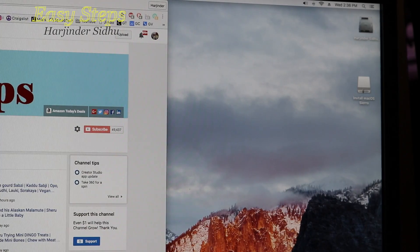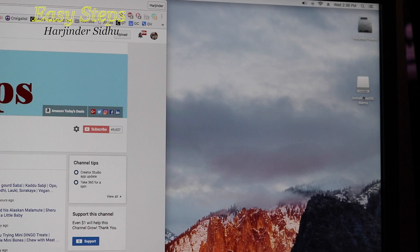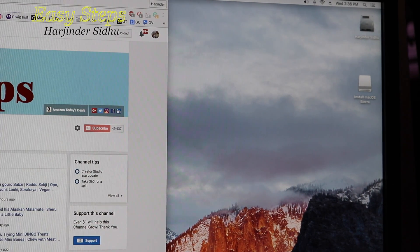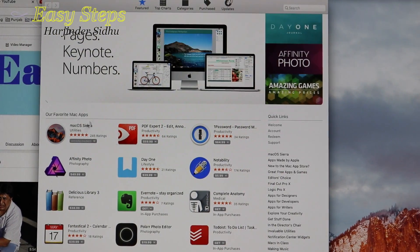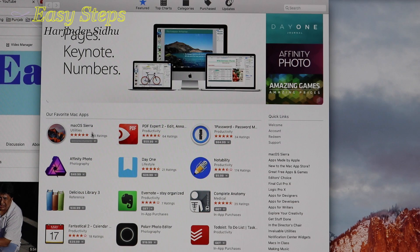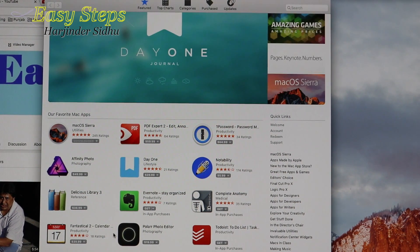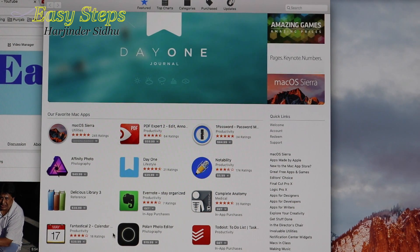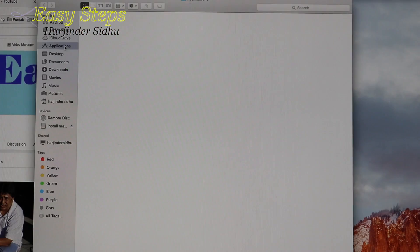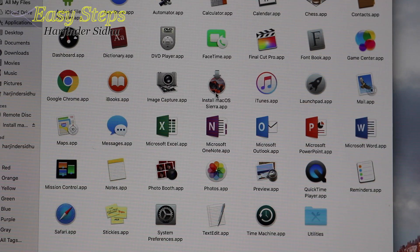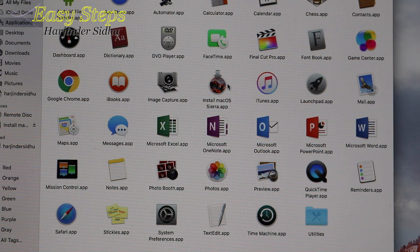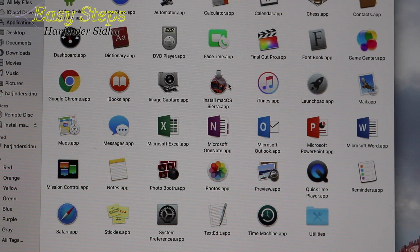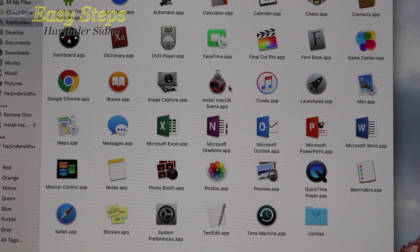First of all, we're going to plug in our flash drive — as you can see, my drive is right up here. You need to go to the App Store. Once the App Store opens, find macOS Sierra and download it. It's going to be downloaded into your Applications folder. It's really important that it's downloaded there; if it's anywhere else, you need to bring it there.